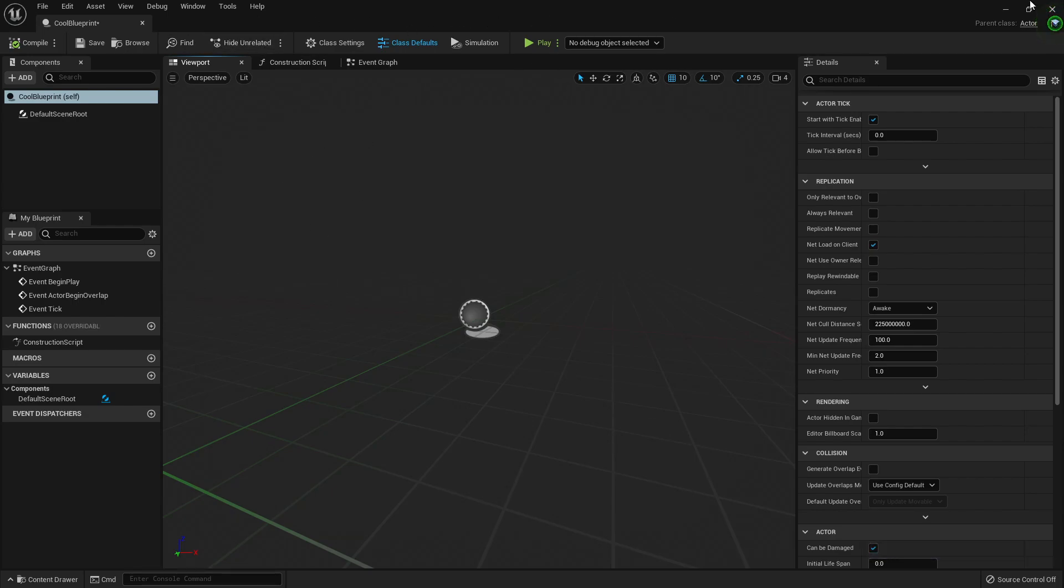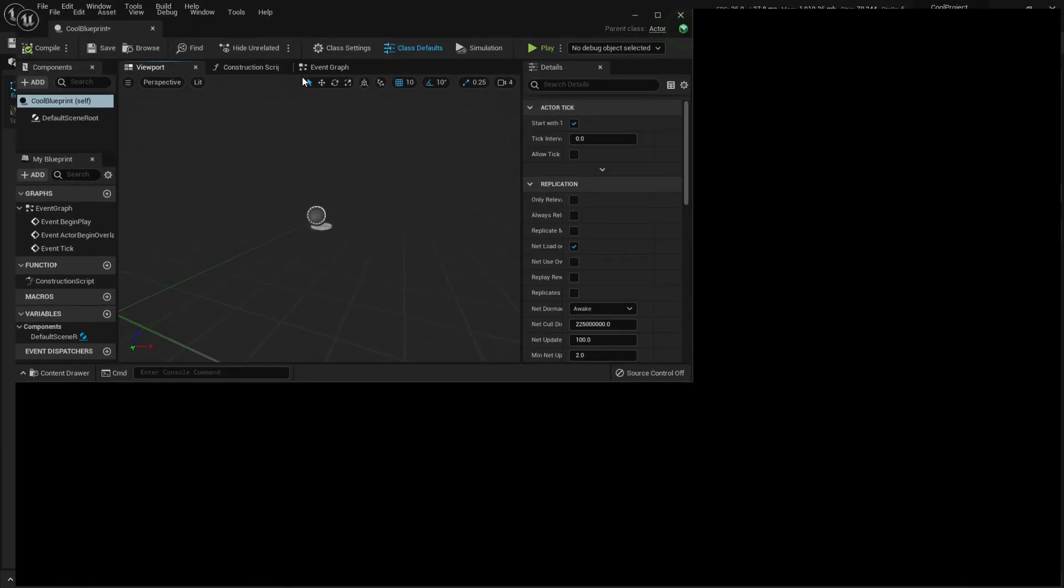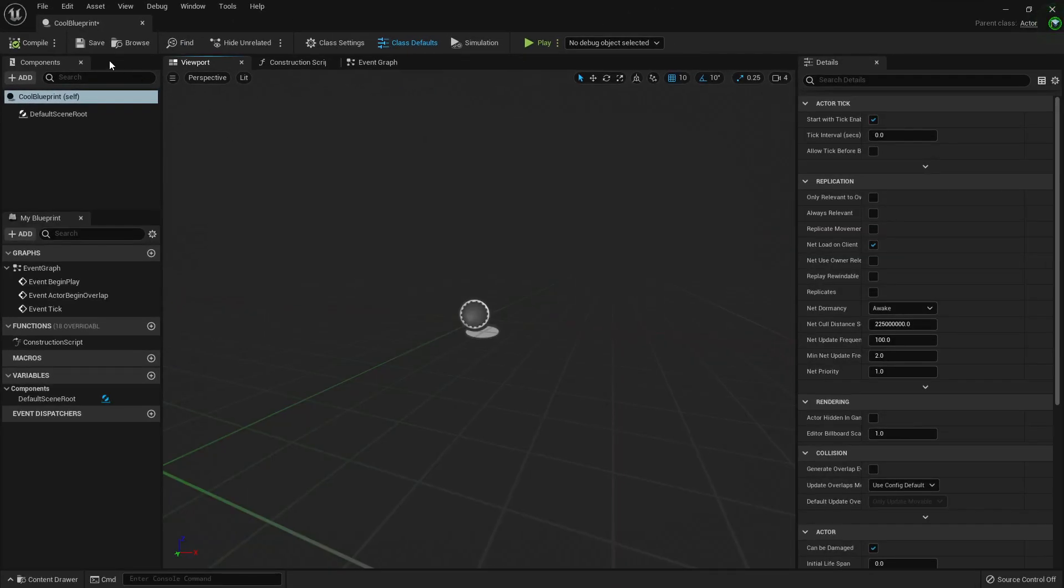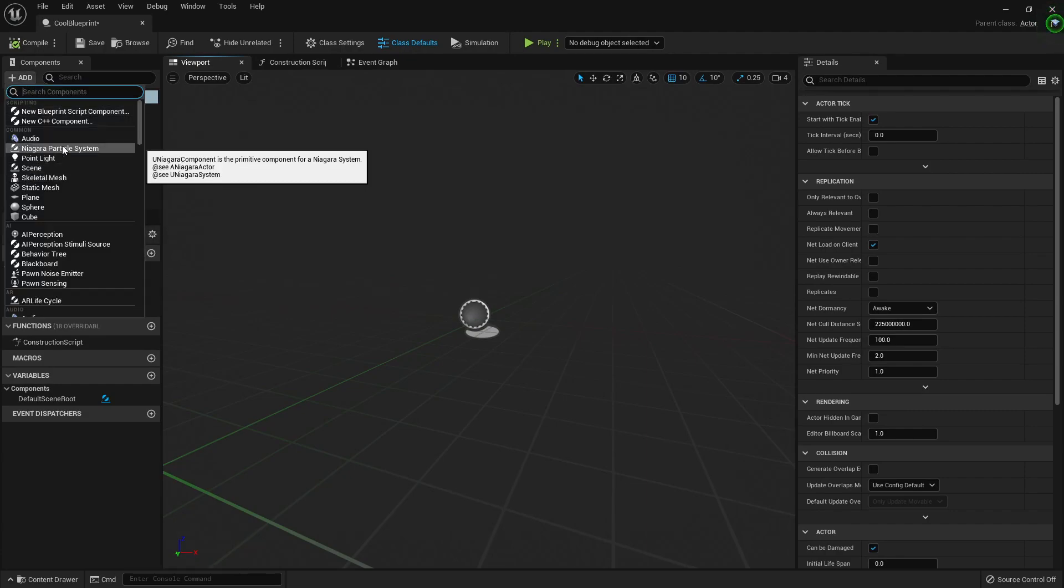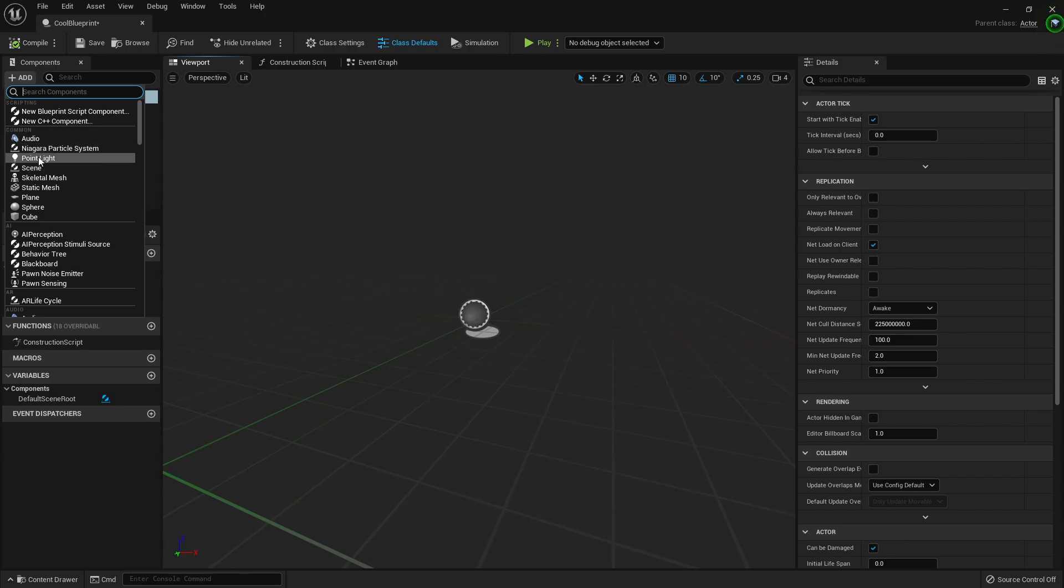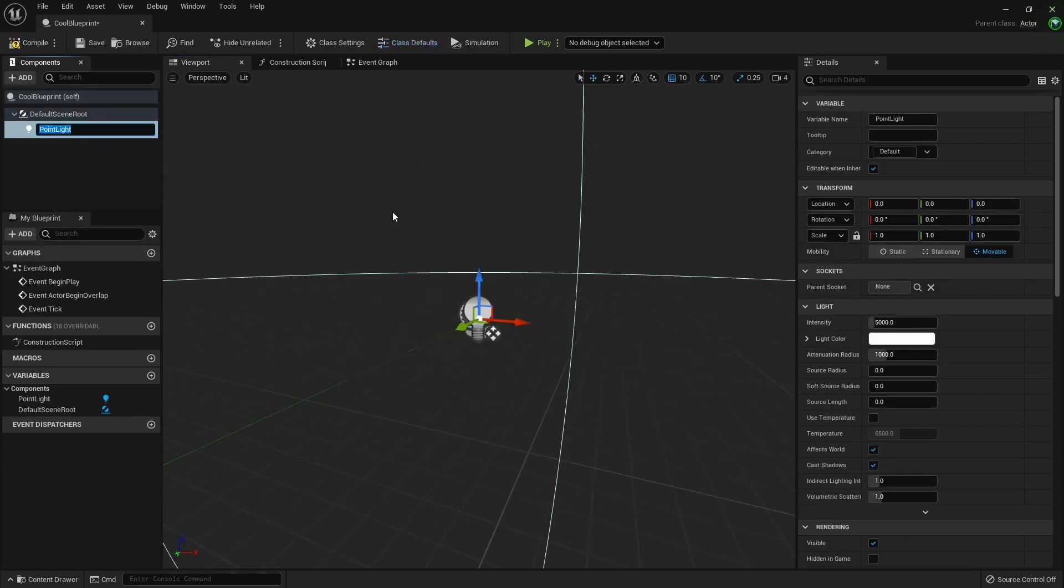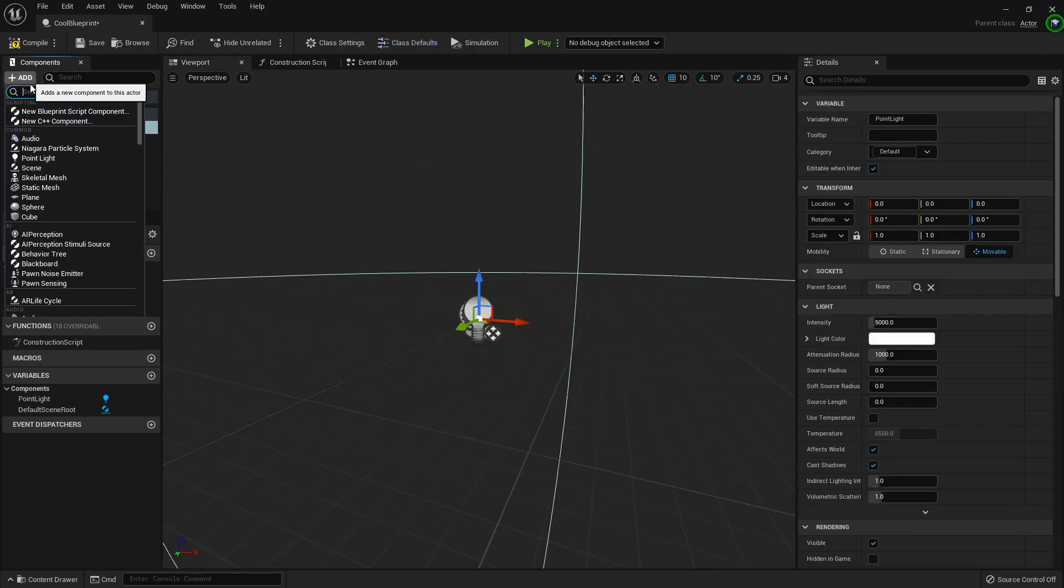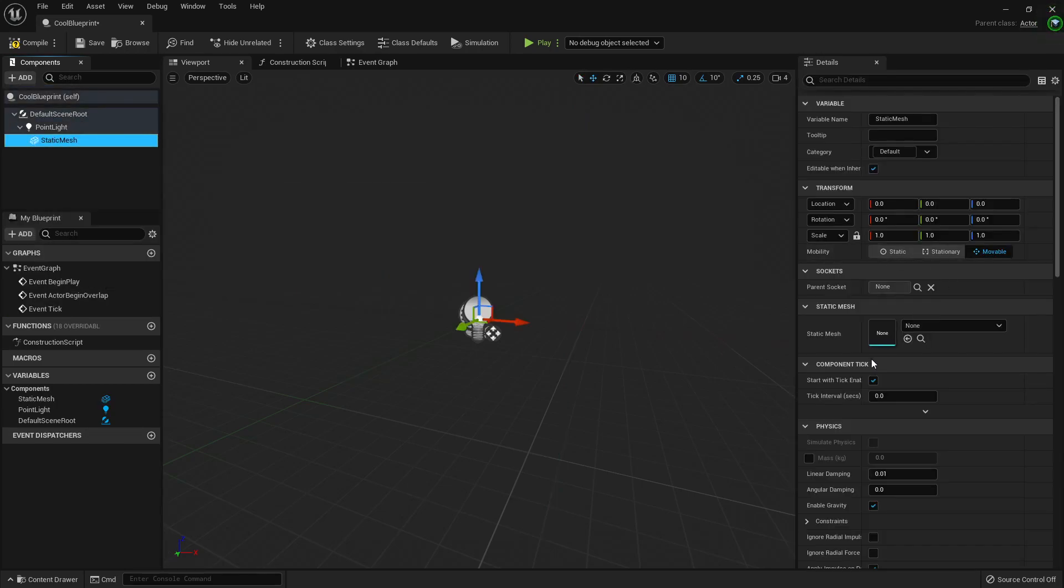Everything is darker. We have tabs here if needed. Components, the same components. Niagara is now replacing Cascade. We have point light here if we need it. We have static mesh probably, yes, static mesh.